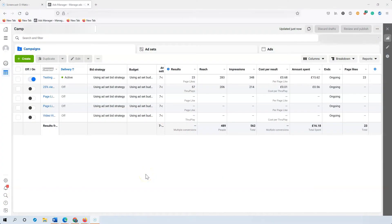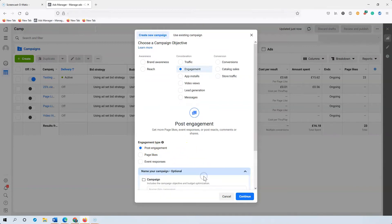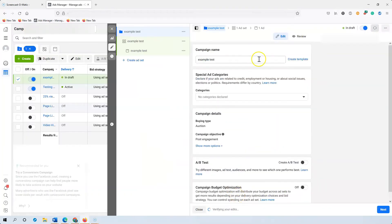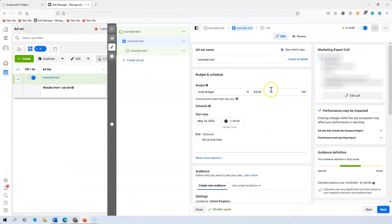So let's jump onto my screen — here we are in the Ads Manager in an example account. All you do is press Create. For this example engagement campaign, I'm going to choose Post Engagements. You can also go for Page Likes or Event Responses. I'll click Post Engagement and then name your campaign — I'll call it 'Example Test' — then click Continue. You can generally leave everything else alone at the campaign level; just make sure CBO is switched off, then press Next.